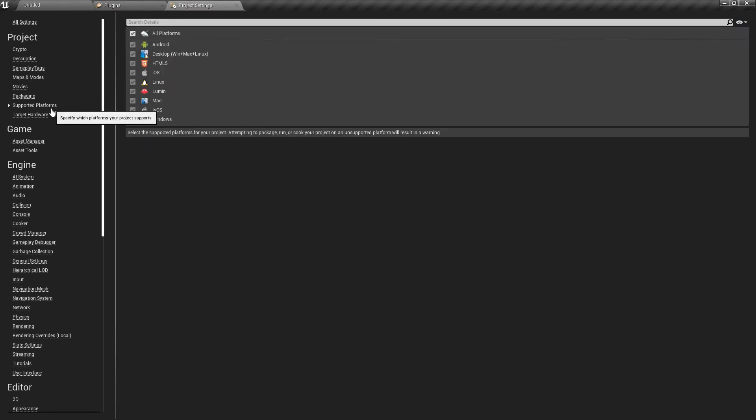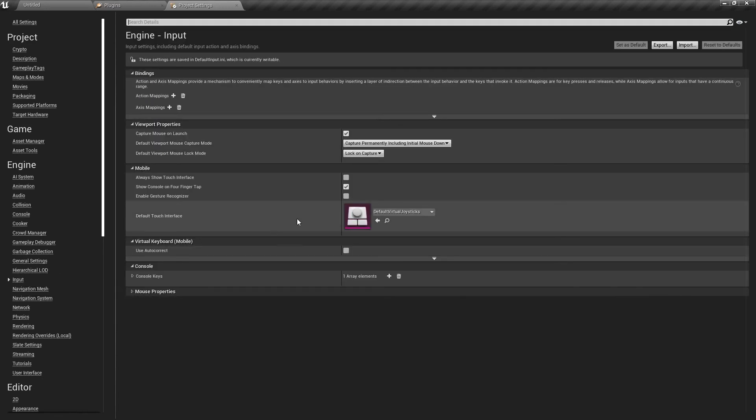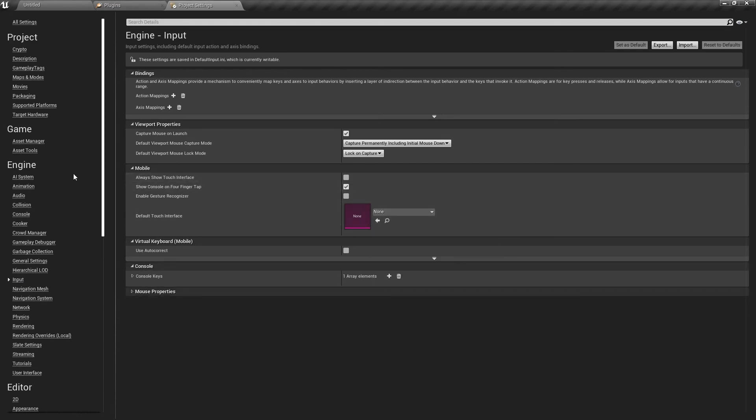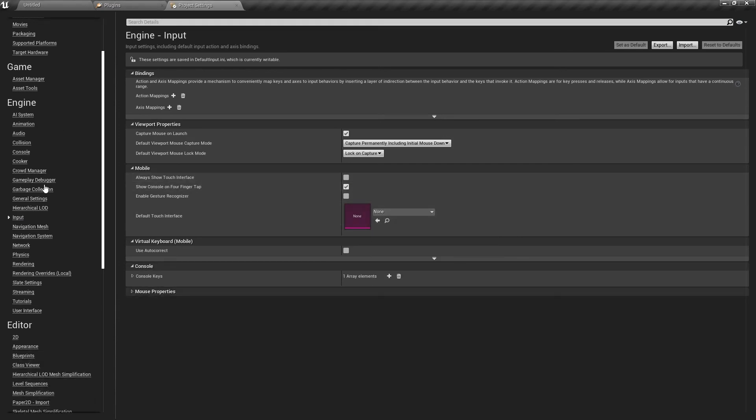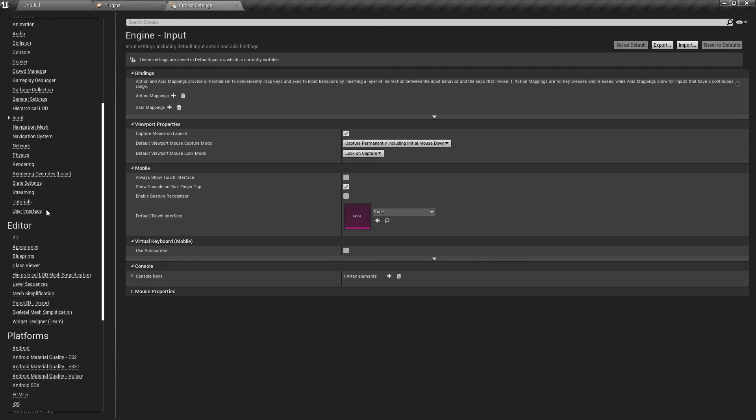Next, we want to go to Supported Platforms and disable the All Platforms button. From there, disable every other input except for Android. After this, we'll go to Input underneath Engine and disable this control scheme. It's built for mobile and we're not using a touchscreen.